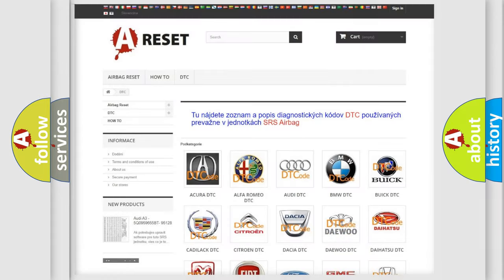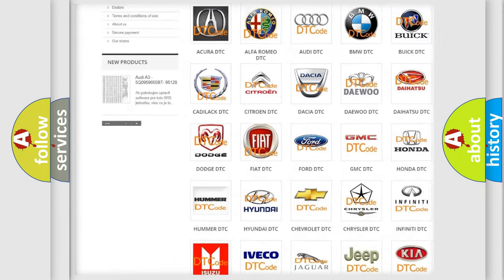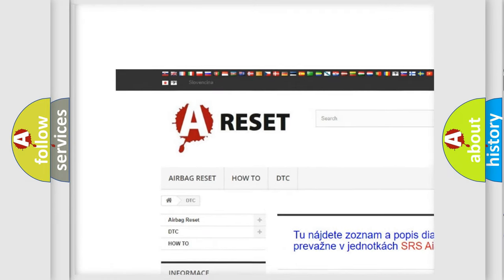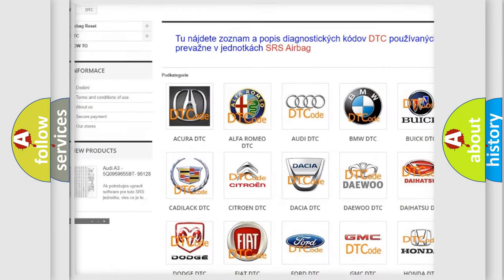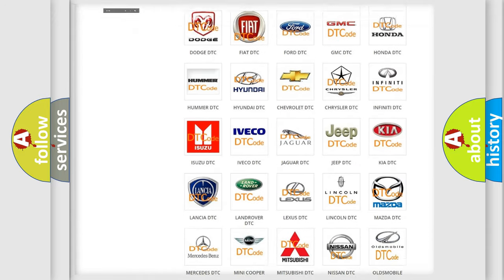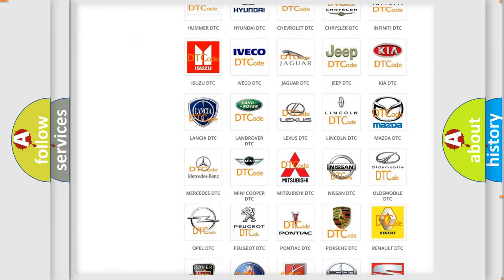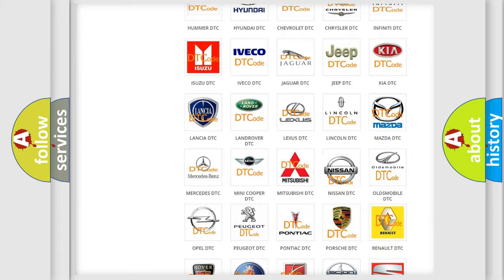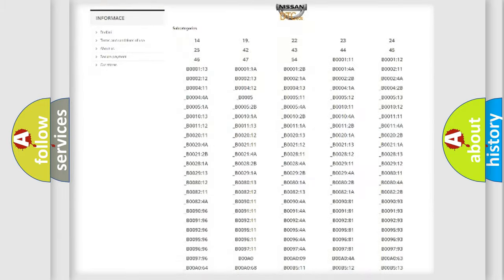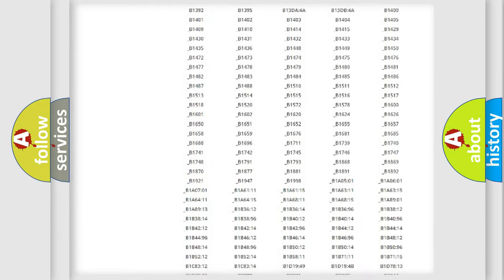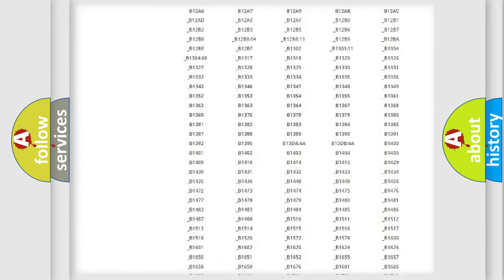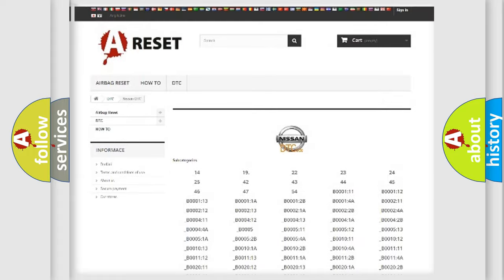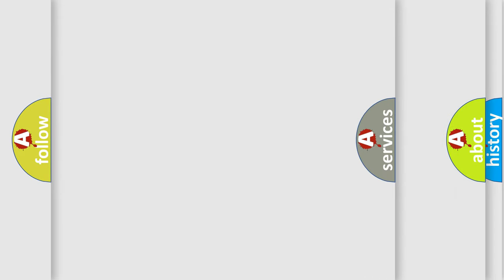Our website airbagreset.sk produces useful videos for you. You do not have to go through the OBD2 protocol anymore to know how to troubleshoot any car breakdown. You will find all the diagnostic codes that can be diagnosed in Nissan vehicles, and many other useful things.